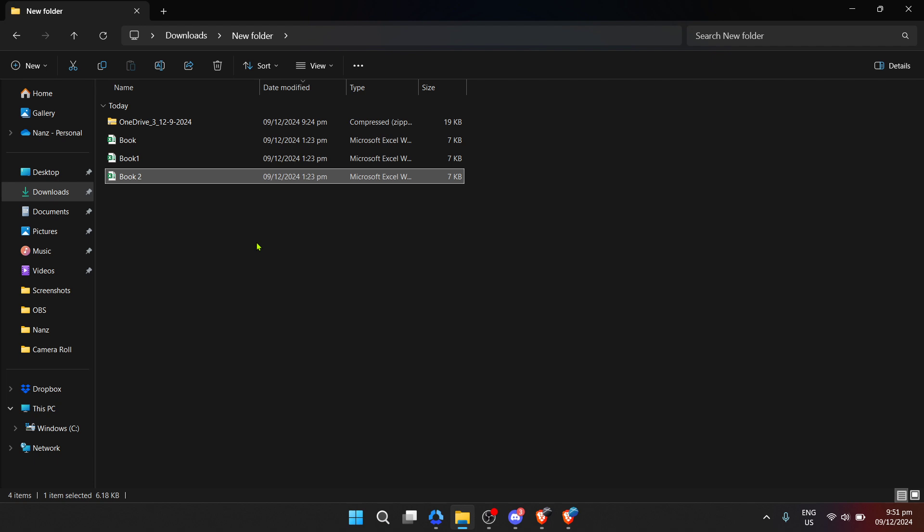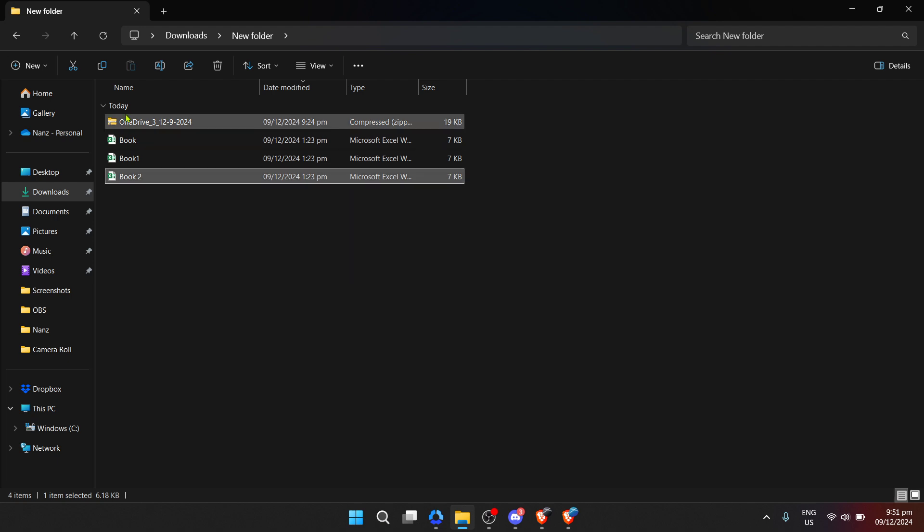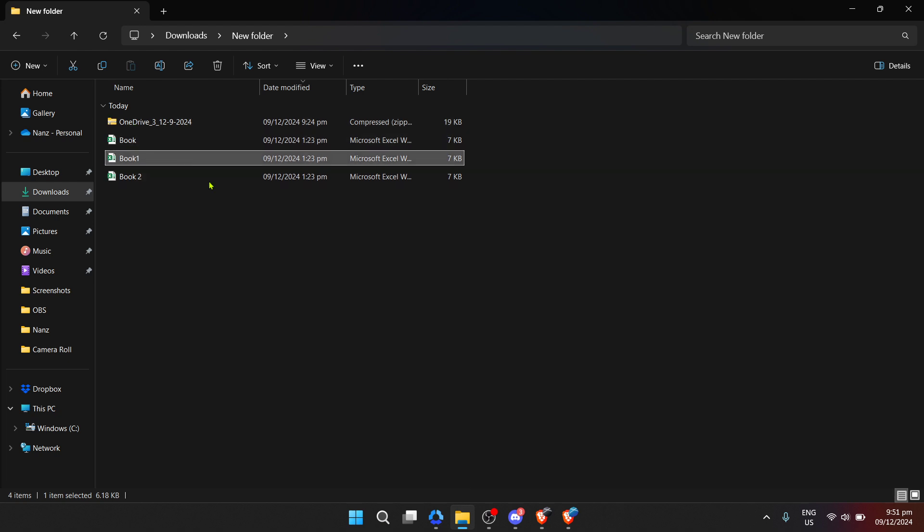The time this takes can vary depending on the size and number of files in the zip file but is generally quite quick. Once extraction is complete, you can navigate to the folder where you chose to extract the files and voila, you have successfully opened a zip file from OneDrive and accessed its contents on your local drive.